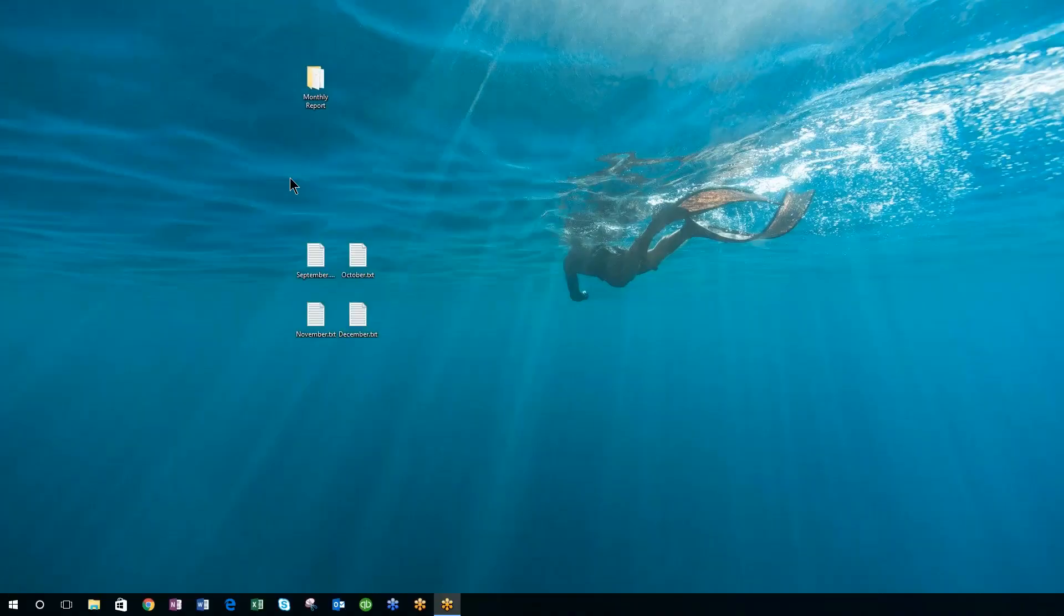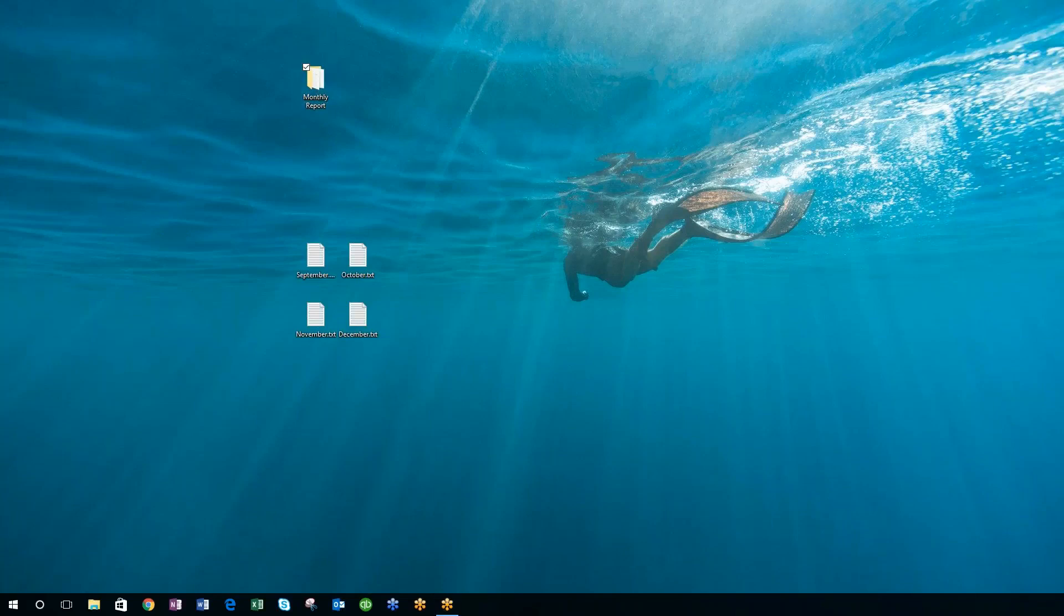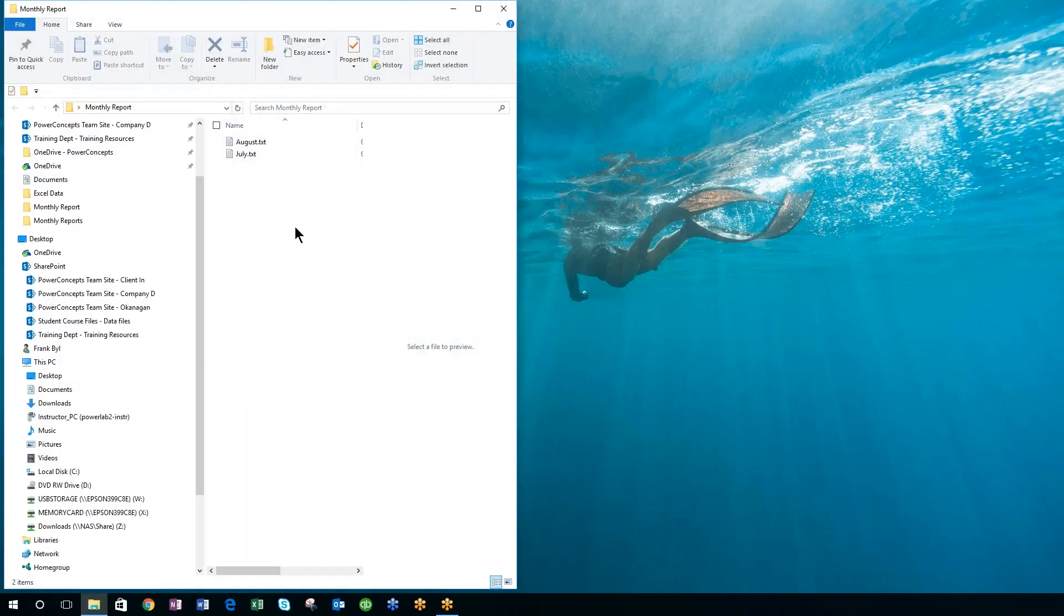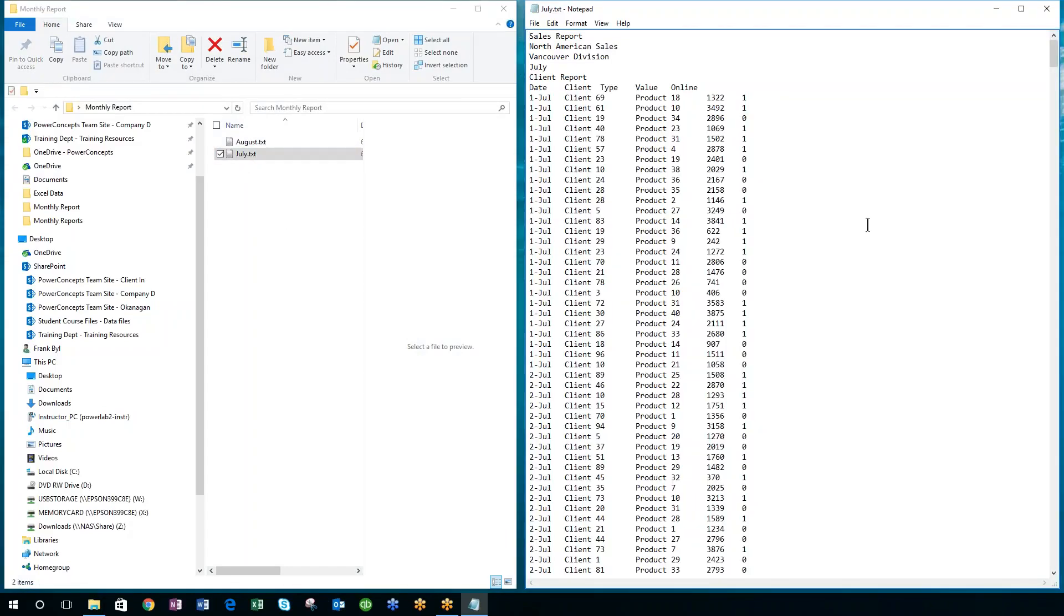From time to time, you may want to be collecting data from some data source, maybe from some measuring device. The data could come as a text file.